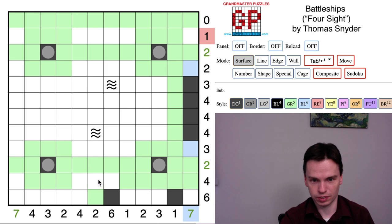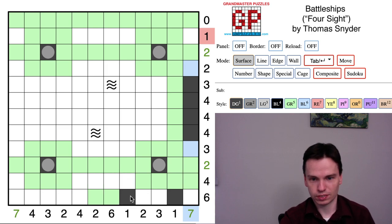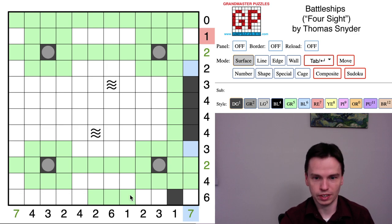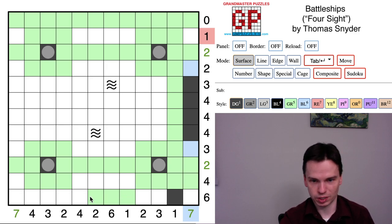For instance, this cell down here eliminates two up above diagonally to it and would make the four instantly undoable. Similarly, this one just by the six would eliminate two cells. Even the cell that's down below the one column clue eliminates two cells, so these three spaces can be marked off.